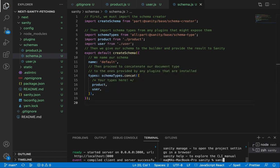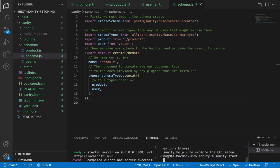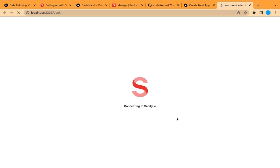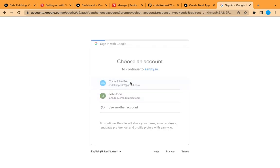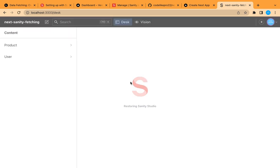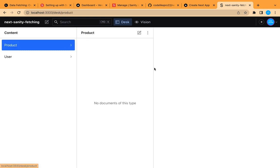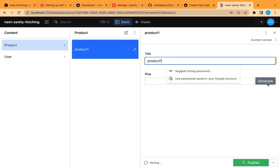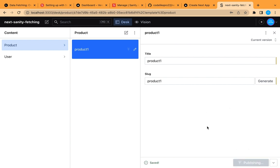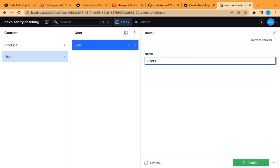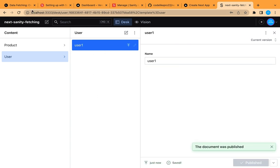Let's start Sanity and check this configuration locally. If everything is working correctly, we'll deploy it to access it from anywhere. Let's open the local link, log in with the same account, and here are our tables. Let's add a new product, give it the title 'Product One', generate the slug, and publish. Let's also add a user called 'User One' and publish. Our configuration is working correctly.